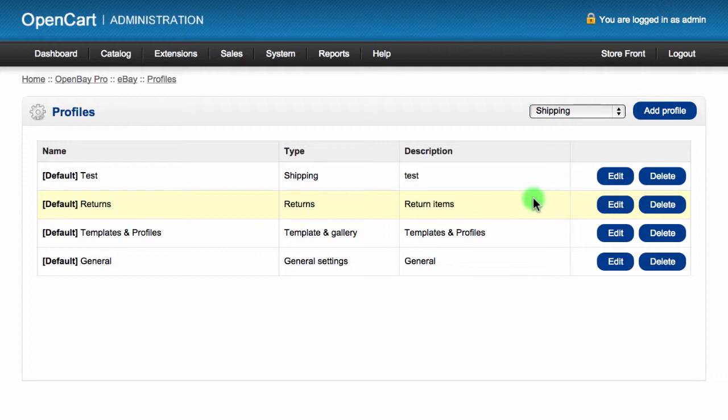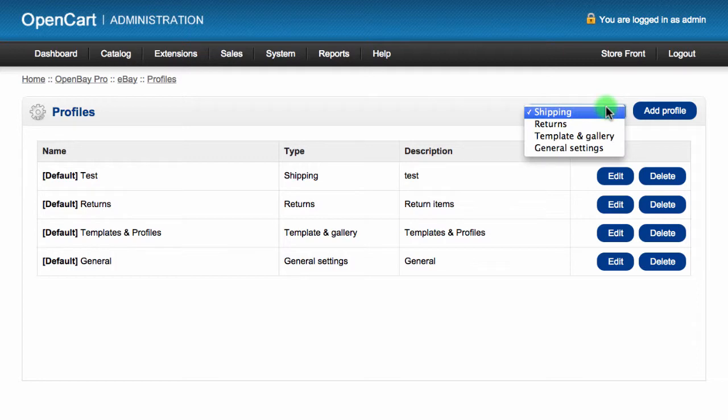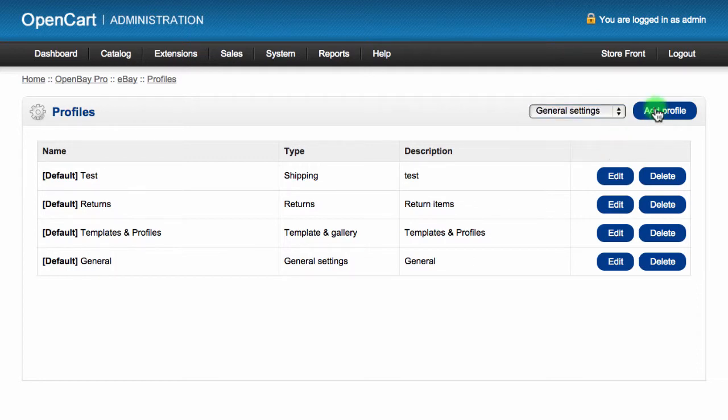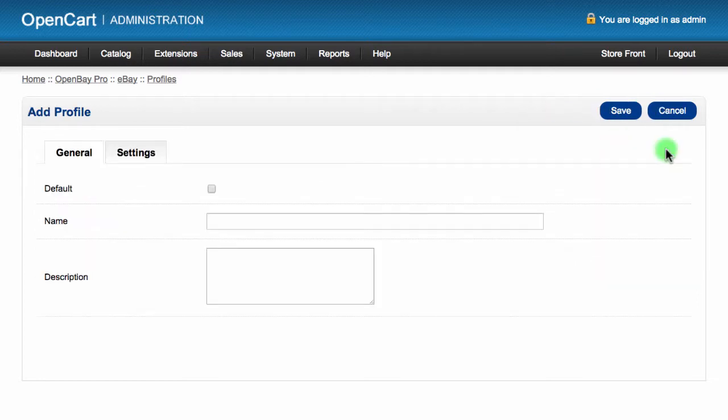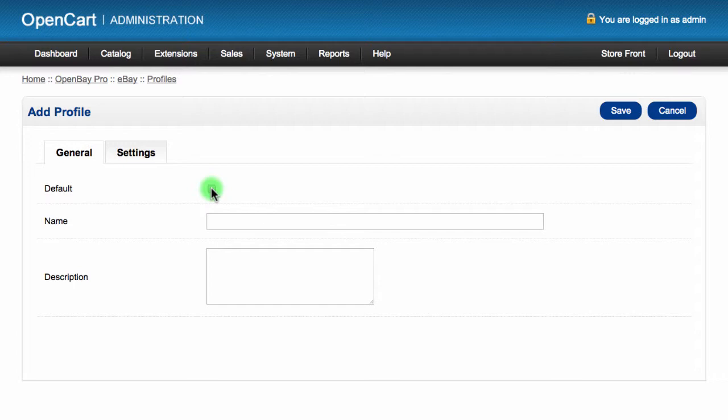To add a new profile, choose the profile type from the drop-down in the top right and then click the Add Profile button. Adding a profile will give you the option to set it as the default. Doing so will cause this to become the profile that is chosen automatically when you create a new listing.